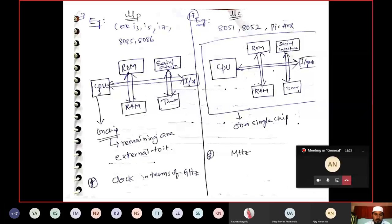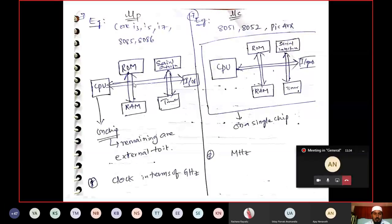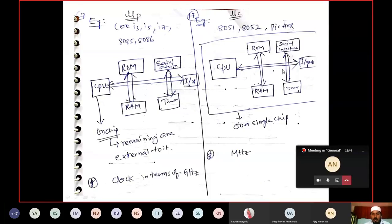Once again, in a processor the CPU is fabricated on a chip and remaining things — ROM, RAM, serial port, timers — are external and connected to the CPU with the help of buses. Whereas in a microcontroller, CPU, RAM, ROM, and all these things are completely fabricated on a single chip.